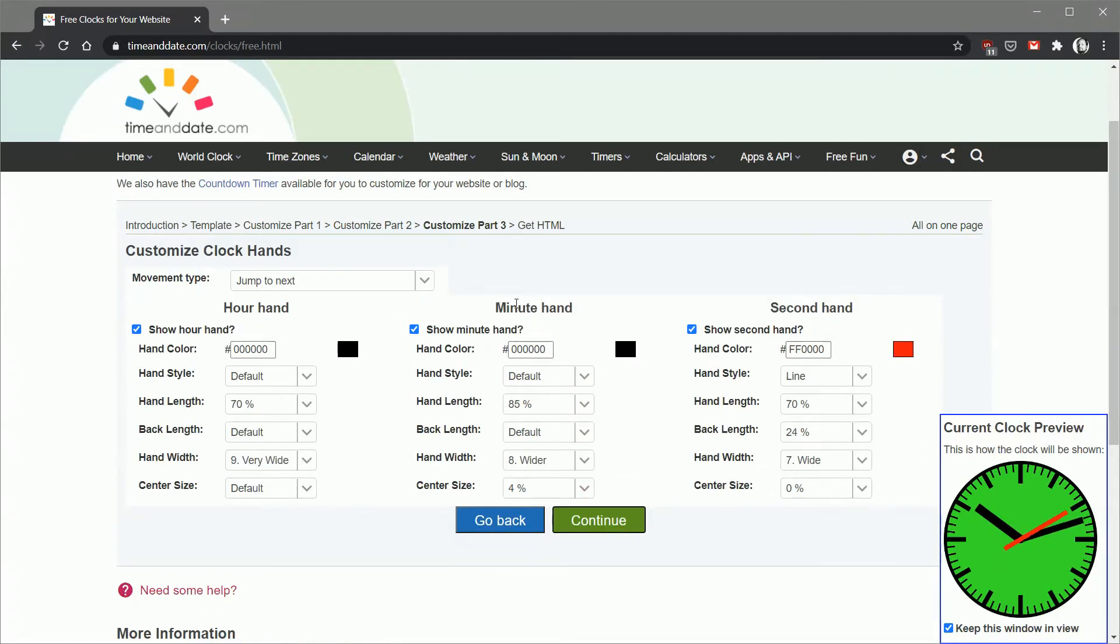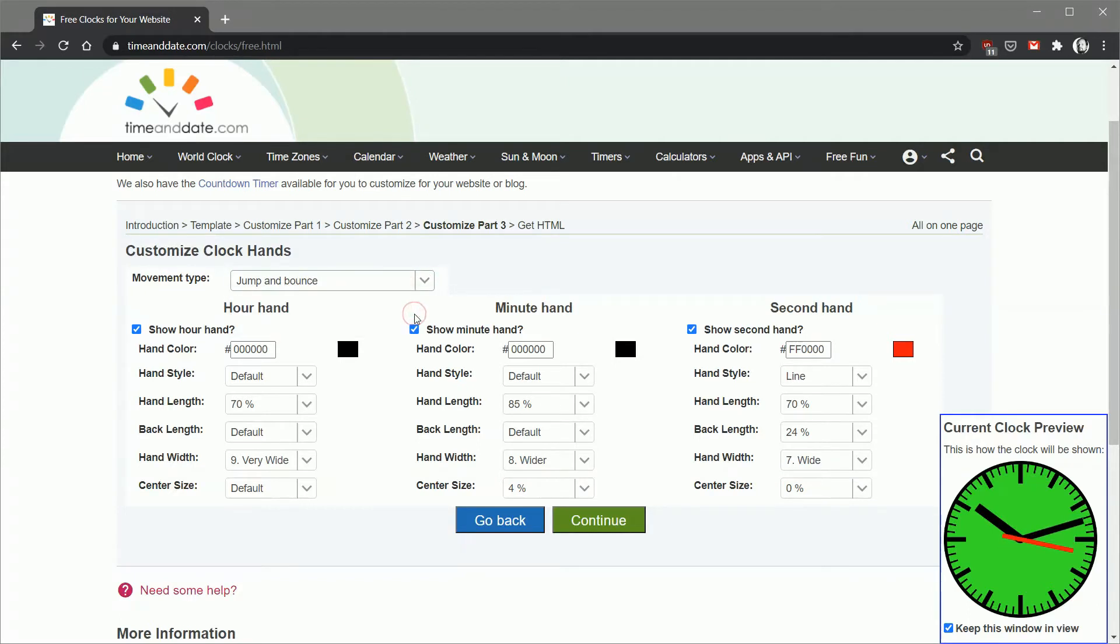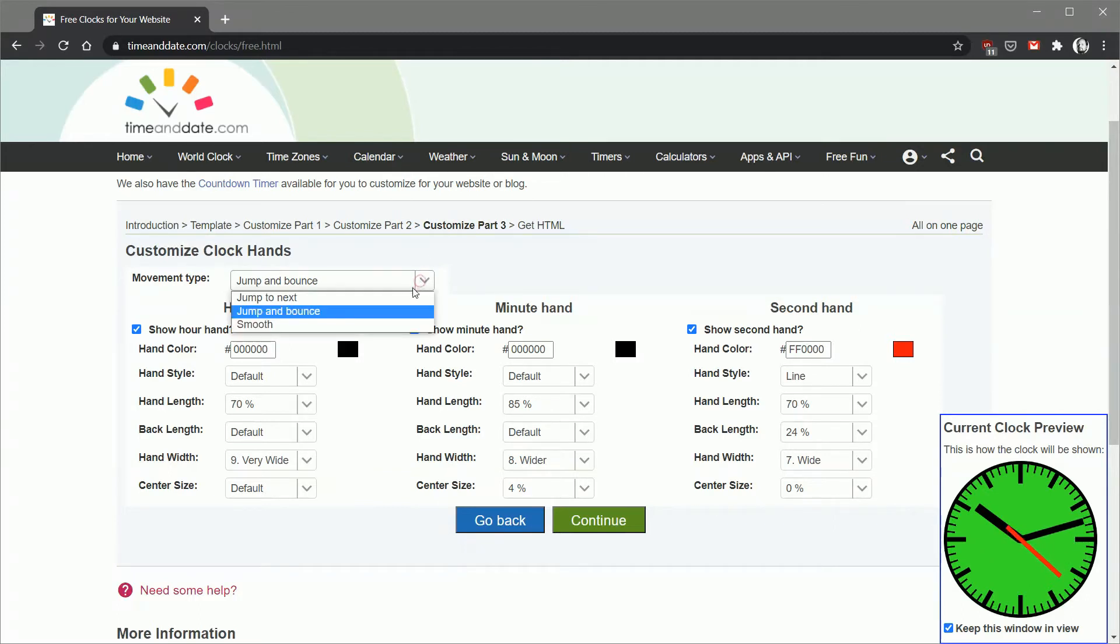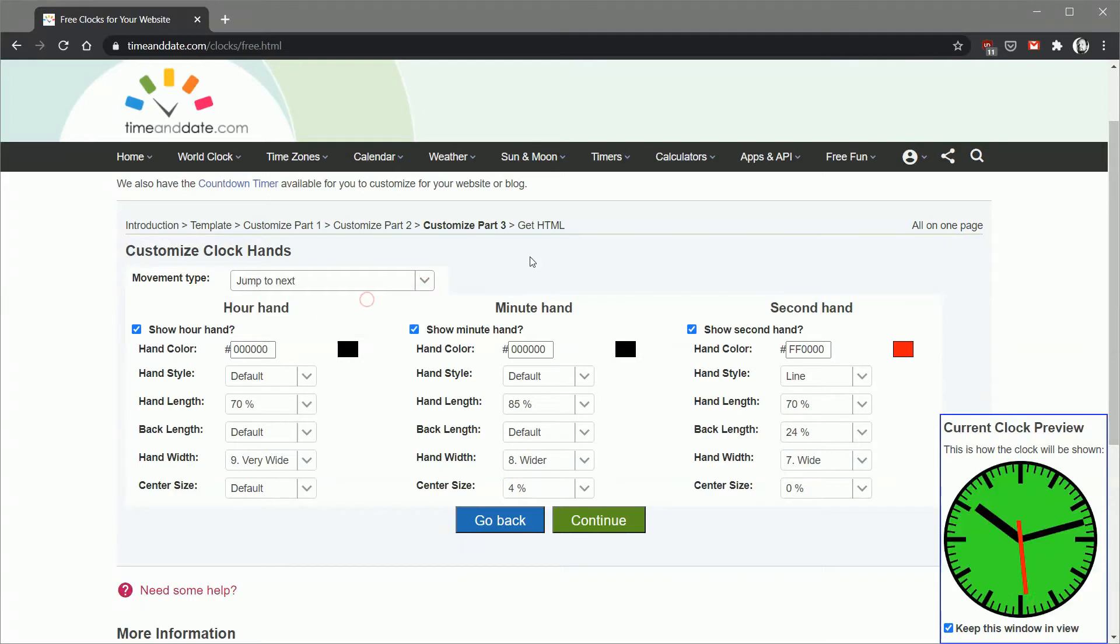Go to the next step and this is where you customize the hands. This is kind of a cool thing, you can change the movement type. You can have it do a jump and bounce where it has kind of this analog inertia with it, or you can have the classic smooth electric look where it just kind of moves around in a smooth continuous motion, or you can have jump to next which is what I've got this set up for. For the minute and second hand you can adjust the colors, the widths, the lengths, all that kind of stuff to make a clock look the way you want it.